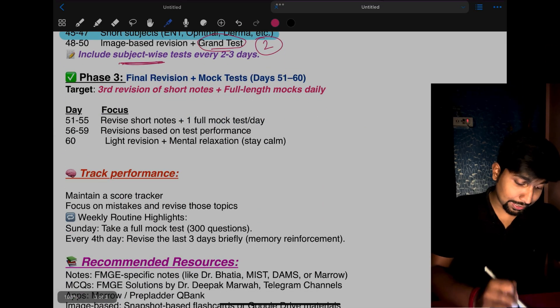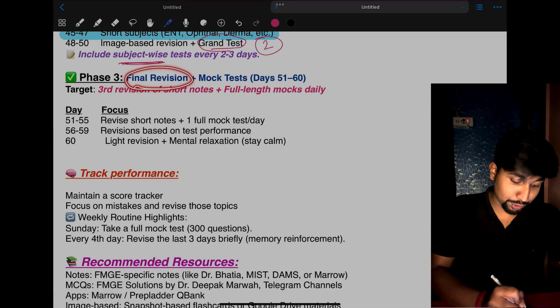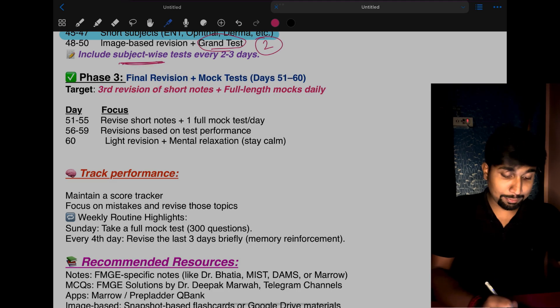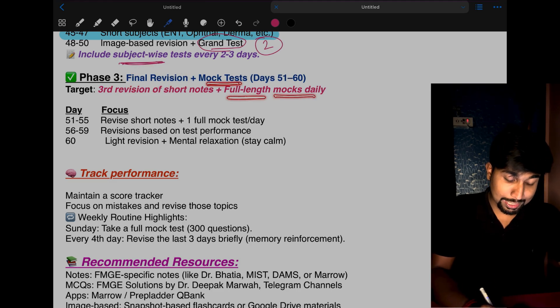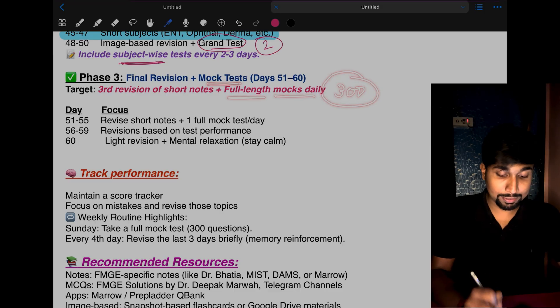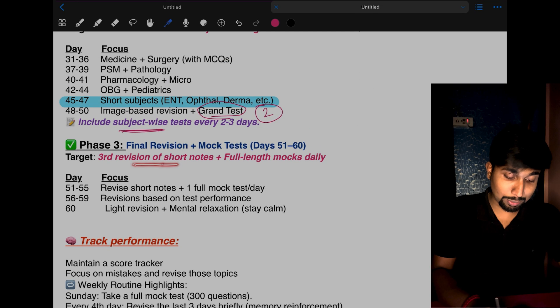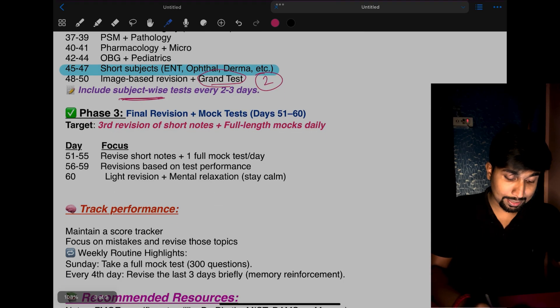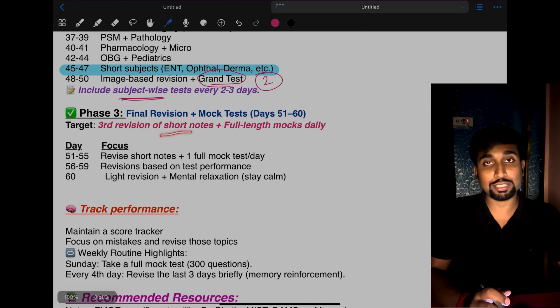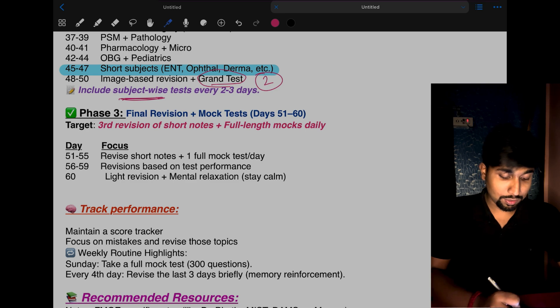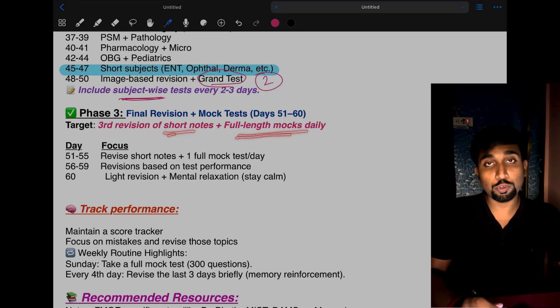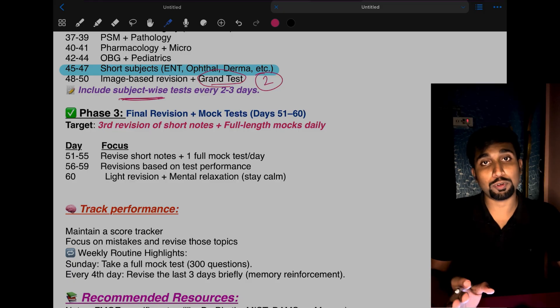Phase 3 is your final revision. Only 10 days are left. Give regular mock tests—full-length 300-mark mock tests daily. Do revision of short notes you've already made, like only the wrong answers or things you're easily forgetting. Give full-length mocks daily. You have to get ready like exam day, wear your shirt and pant, wear your shoes.